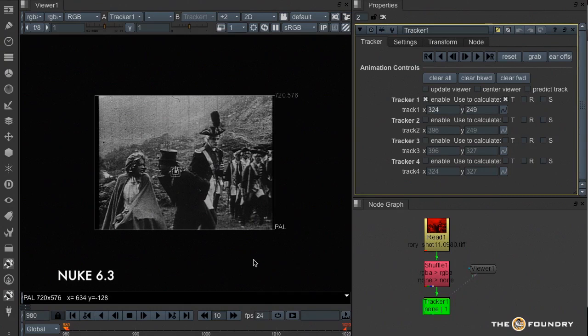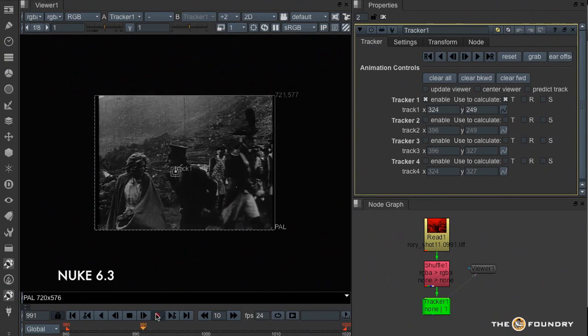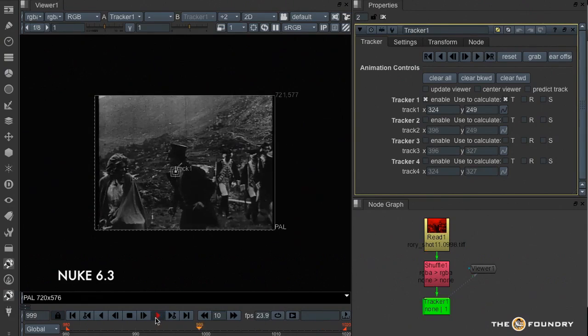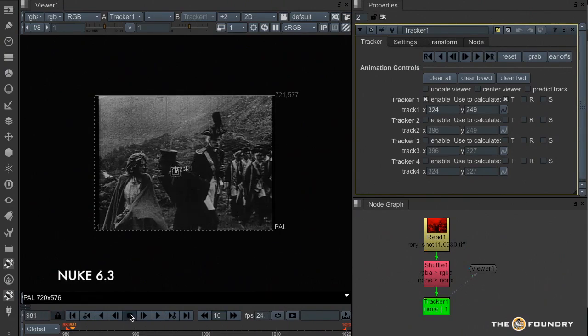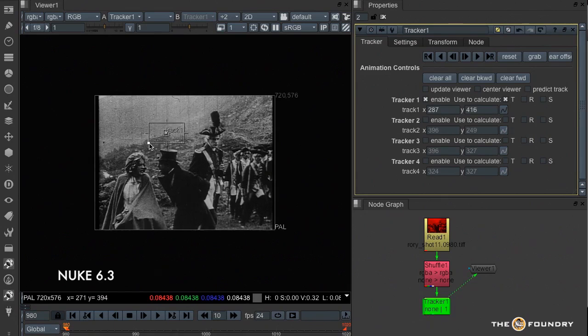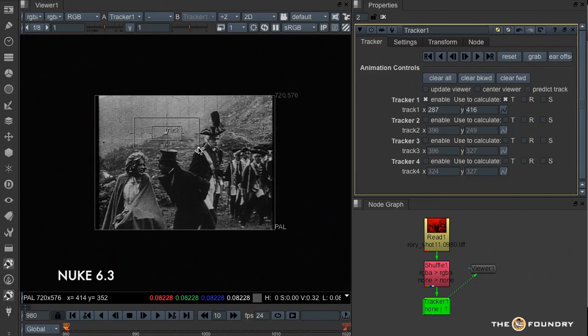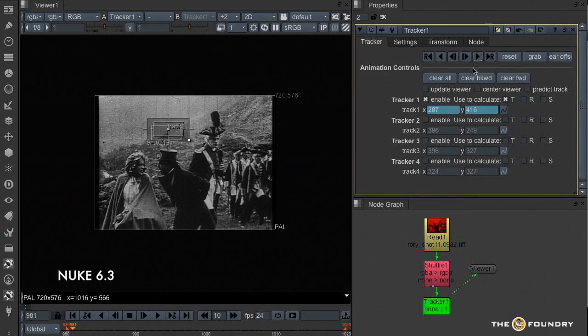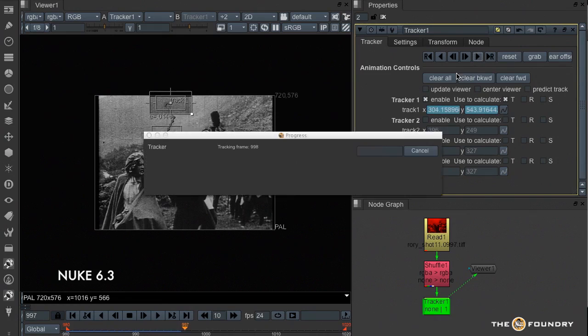So I'm back in Nuke 6.3 for the moment and I've got a very, very old piece of footage that I'd like to stabilize. Lots of luminance changes, lots of noise, all sorts of problems. Now if I try and track this with this tracker, we'll see how it fares and it's an instant failure.